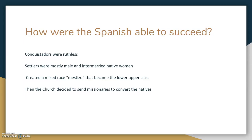This created a class system in the Americas: at the top you had the pure-blooded Spanish, then the mestizos — the mixed bloods — and at the very bottom the native Americans. Shortly after, slaves being brought over would become even lower class than the natives. You also had the Roman Catholic Church, which sent over missionaries to convert the natives to Catholicism.